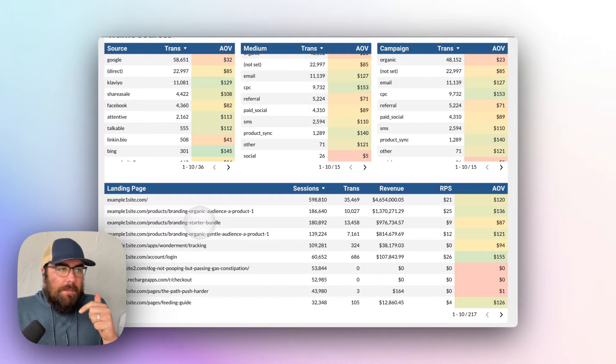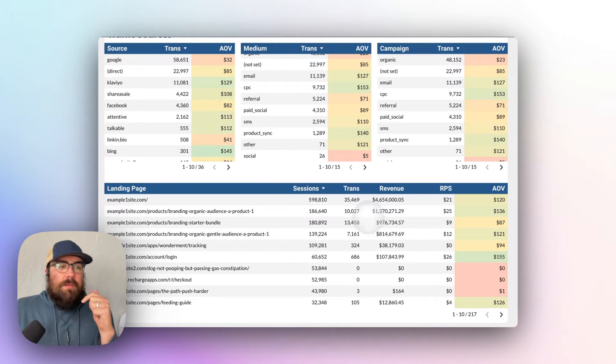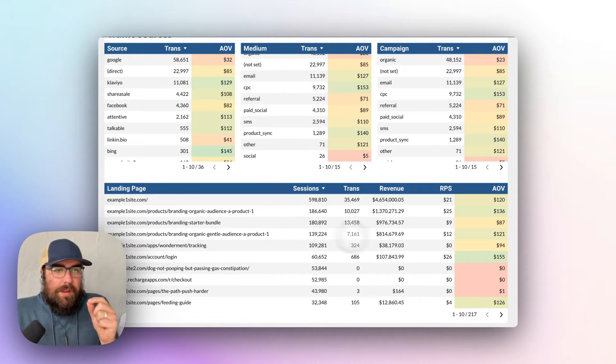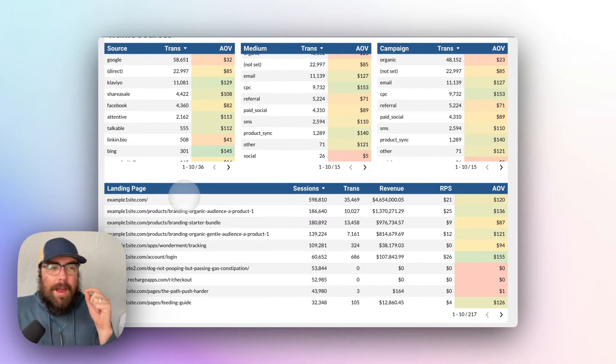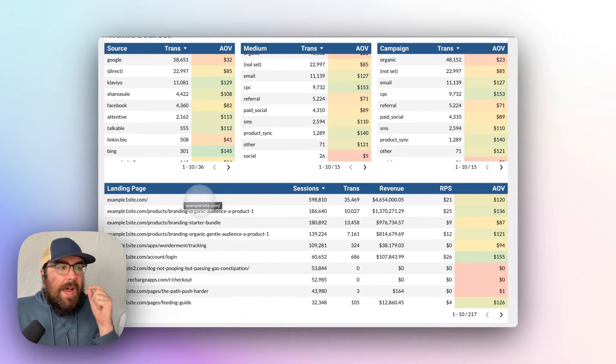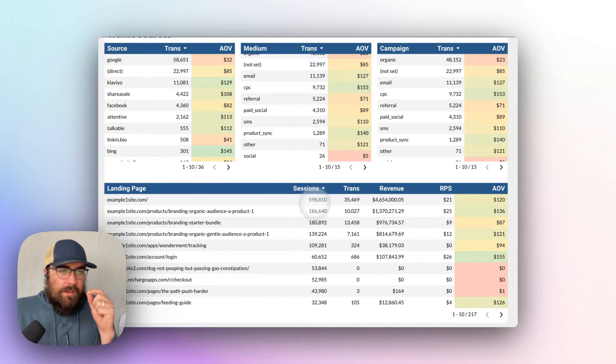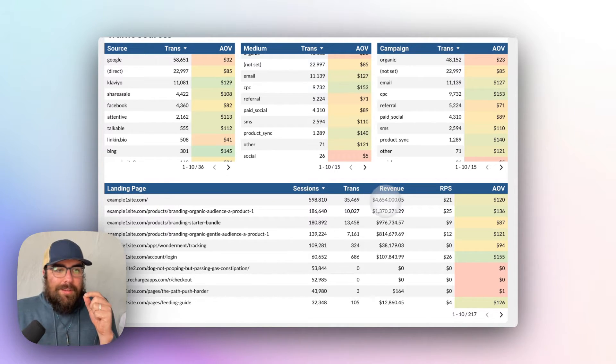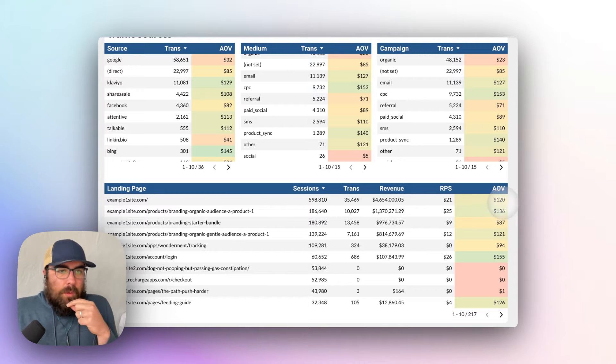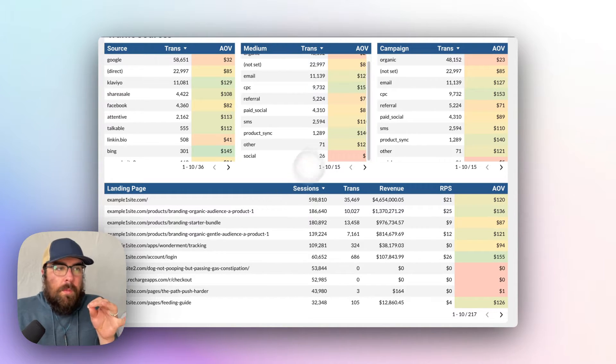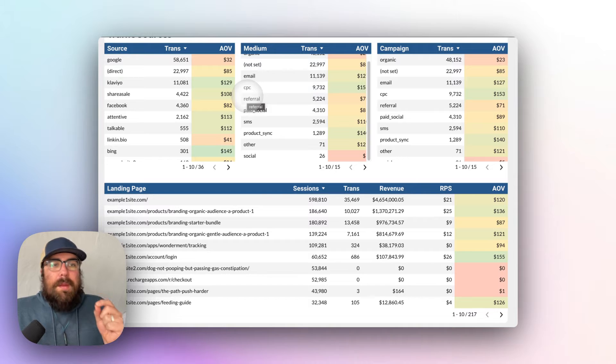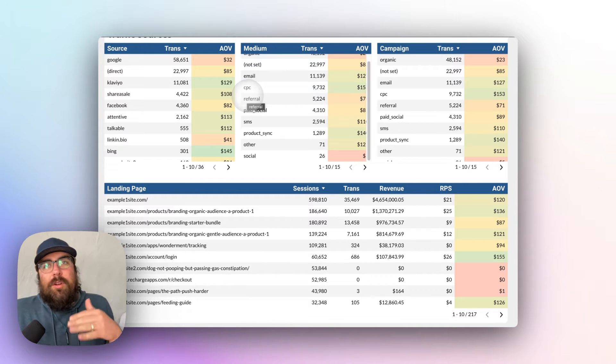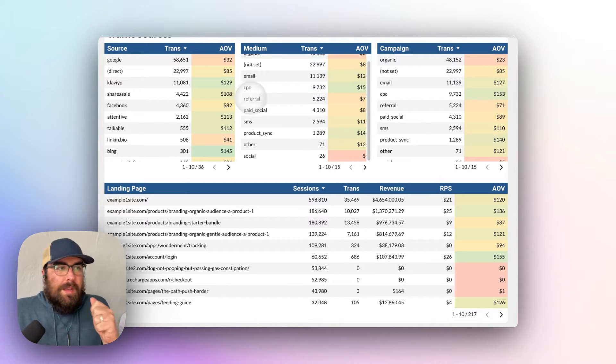Then we have landing page. This is where things get even more interesting, because you have the average order value tied to revenue and transactions, which is $120 for the homepage. Again, the offer that people are calling to is going to be very important.